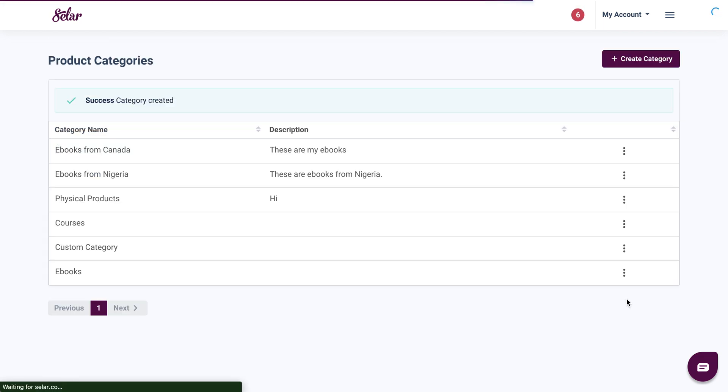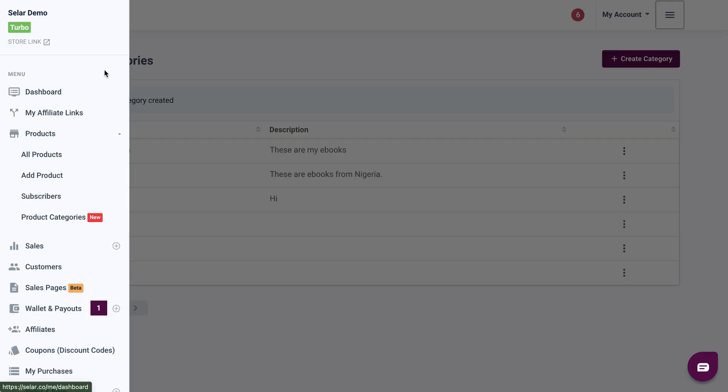The categories are going to be created. You will see a success message. Now to confirm this, you can simply head in to your store, click on your menu icon, go to your store link.